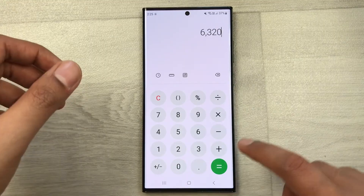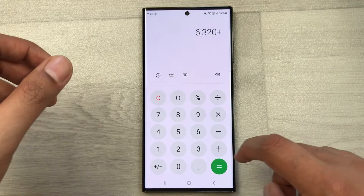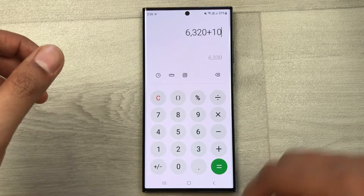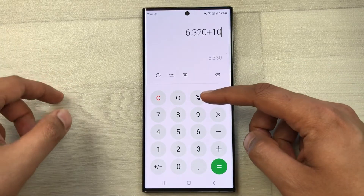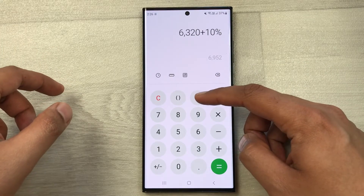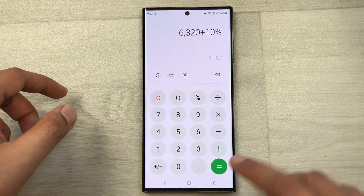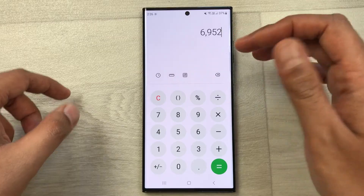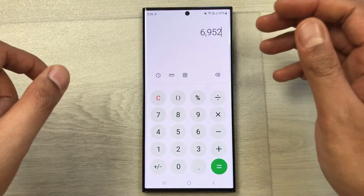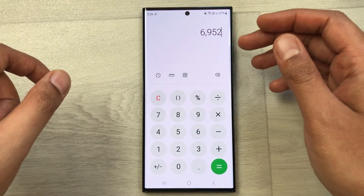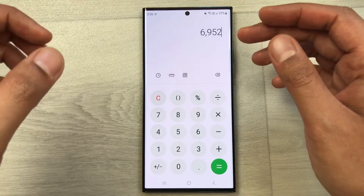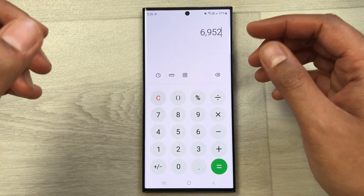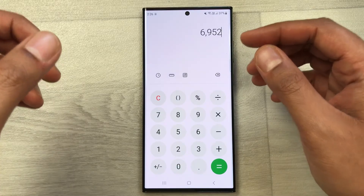First of all you have to press the plus button, then you have to type 10, then you have to press the percentage button, and then at the end you have to press the equal button. So here is your final answer. Our original price was 6320, but after a 10% increase the final price is 6952.